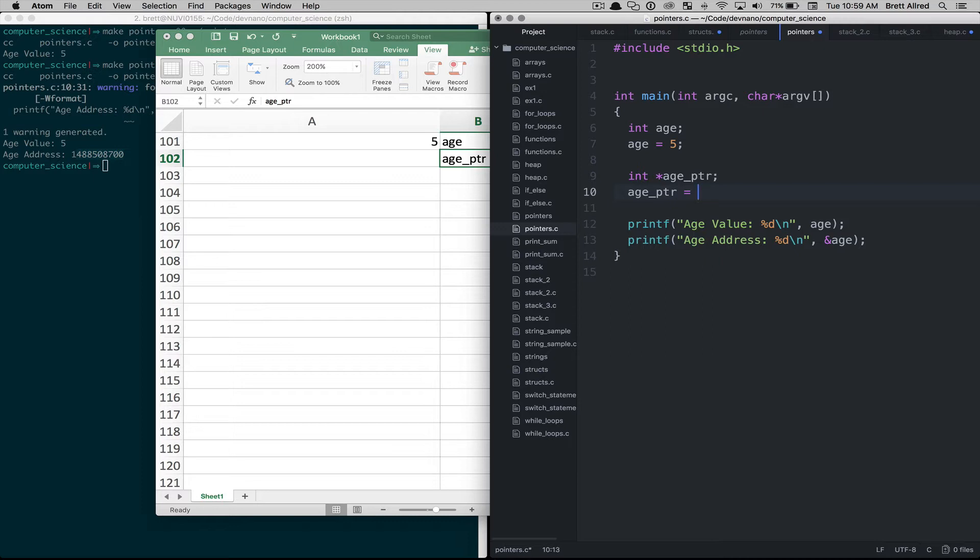Now when we come to age_ptr we can't just give it a value here because its data type is a pointer. So what we need to do is give it an address. So we'll use the same syntax we use down here for the address of age. We'll say the age_ptr will give it the address of age.